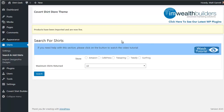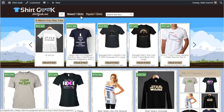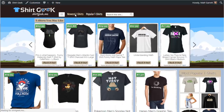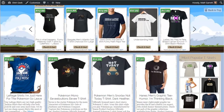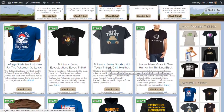Going back to look at the live home page and choosing 'newest t-shirts' as the display option, you can see straight away the three new Pokemon t-shirts we just added. That's how quick and easy it is to pop t-shirts into your store and have them up and running.